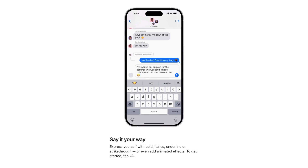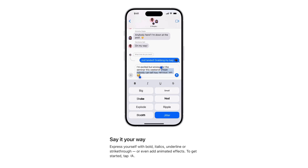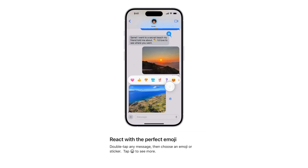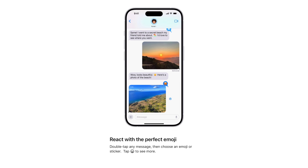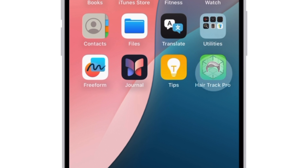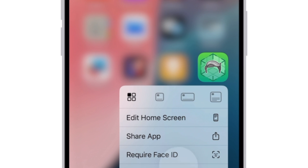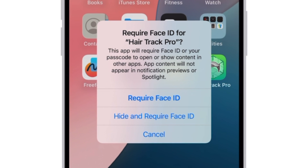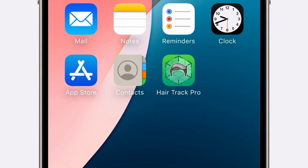Some other iOS 18 first-timers include RCS messaging support, being able to react to an iMessage with any emoji, and scheduling messages — all very welcome additions. And we do have one more thing: Hair Track Pro. Leave a comment below if you'd be interested in using this app because I really need it. It would save a lot of time as I would no longer need to remember where all my hairs are. I can just use the Hair Track Pro app for iPhone — I mean, that's just good science, right?